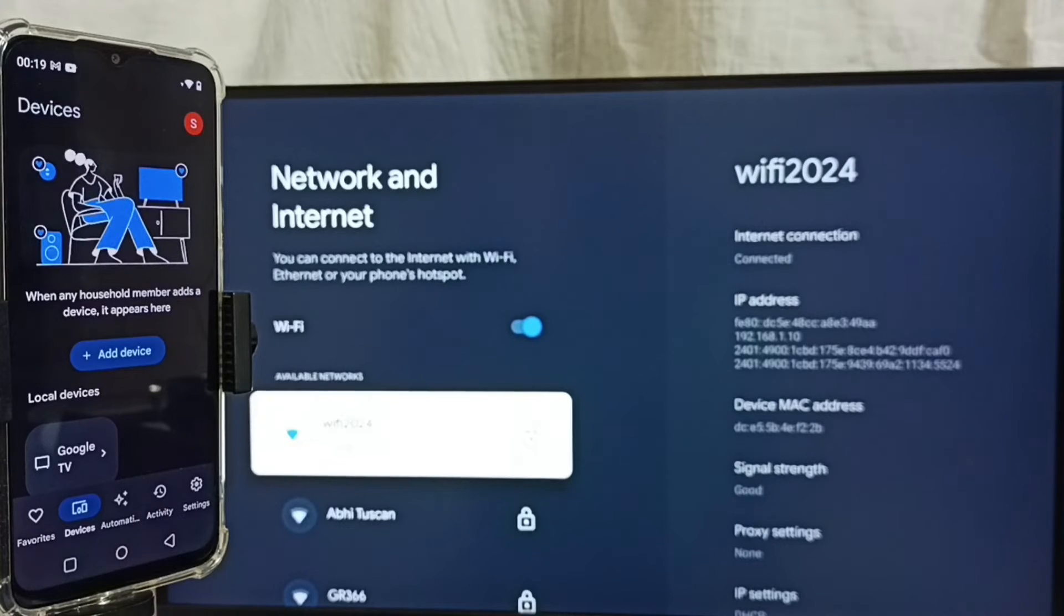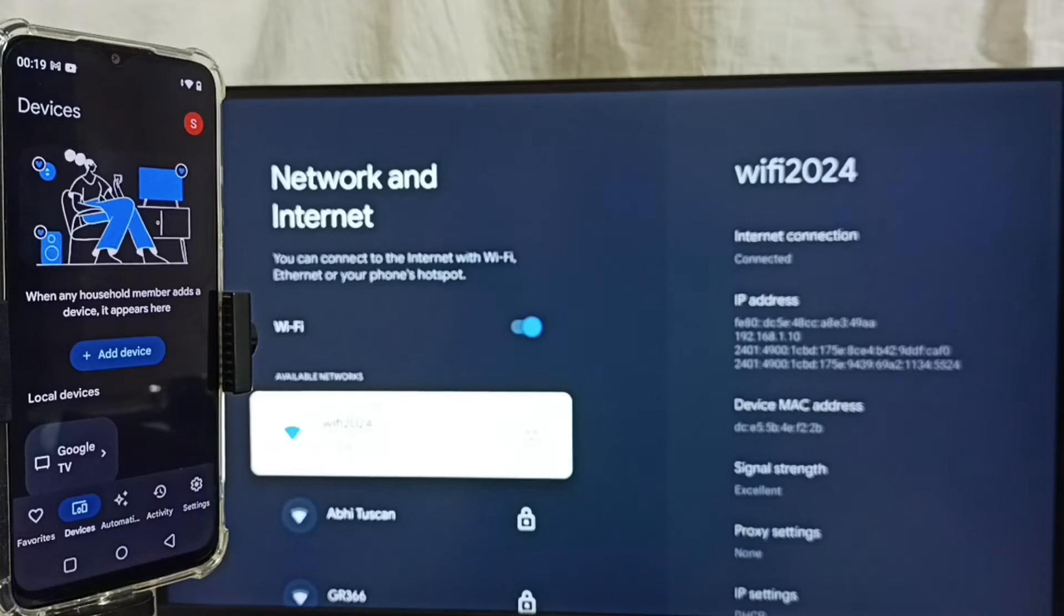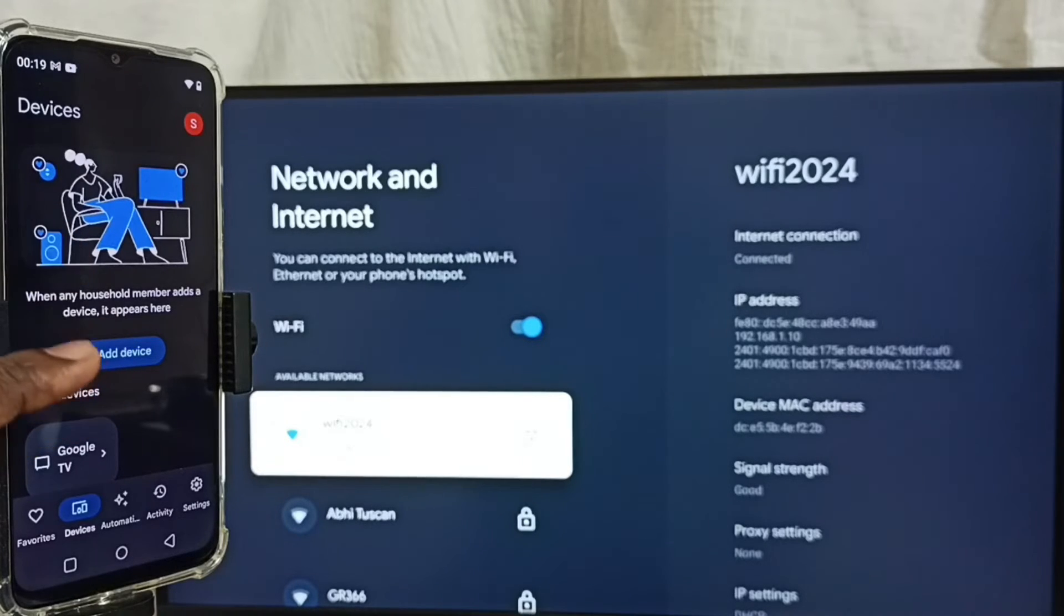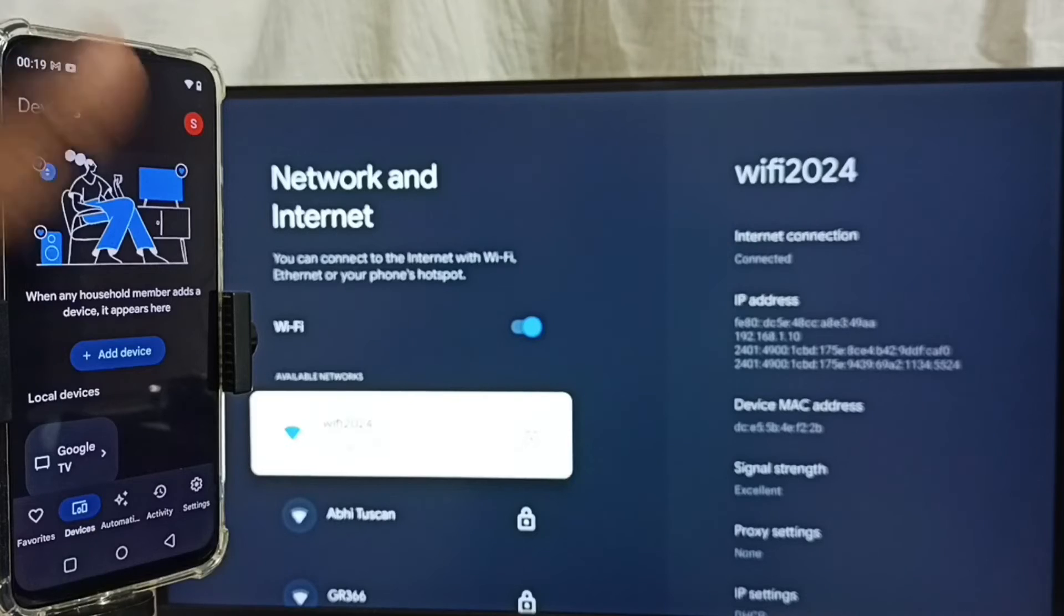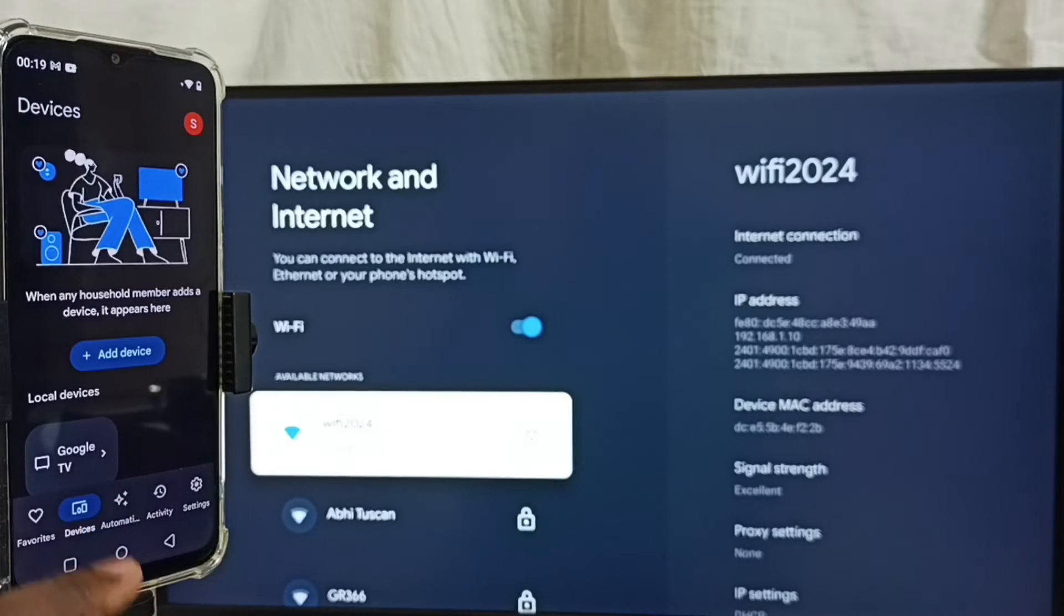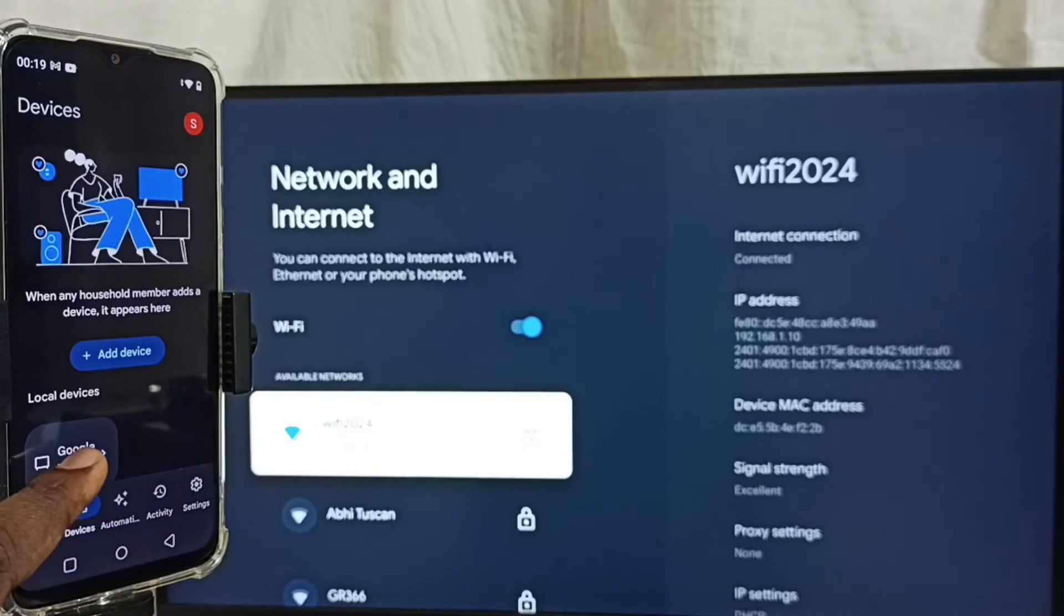This Google Home app will automatically search and detect Chromecast enabled devices in the same WiFi network. So here this Google Home app has detected my TV. That is why it is showing TV name here. Tap on TV name.